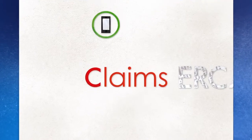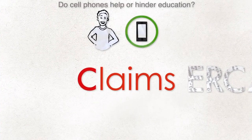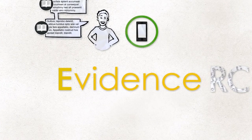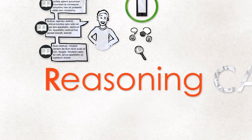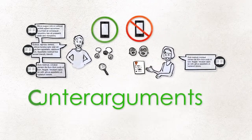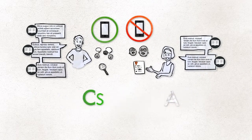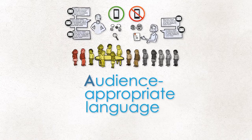Students learn how to make claims supported by evidence from the text, explain their reasoning clearly, address counterarguments, and use effective language appropriate for the audience and occasion.